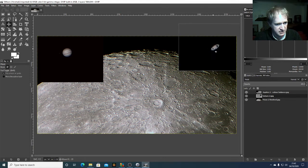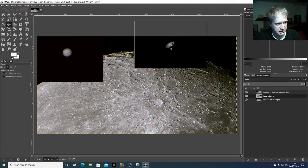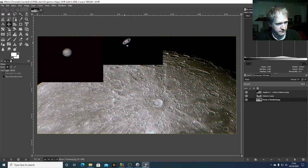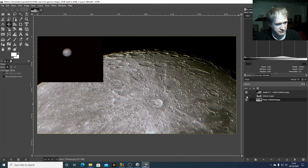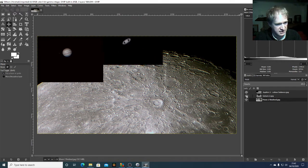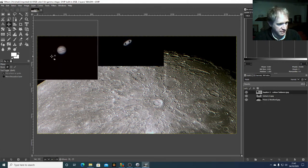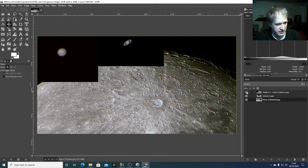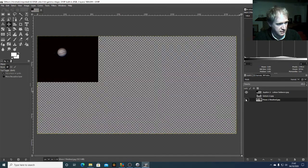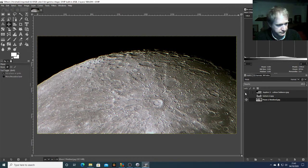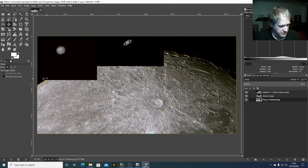I'm just going to tweak the positions a bit — maybe put Saturn at the top there and move it down slightly. Jupiter I'll nudge just a tiny bit too. The problem, of course, is that we've got these black boxes around our planets which we want to get rid of.